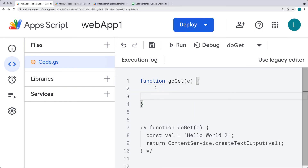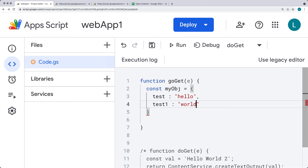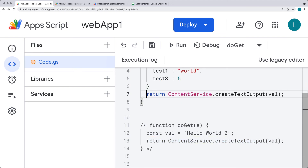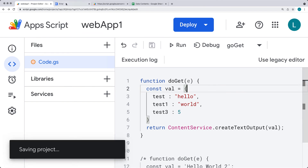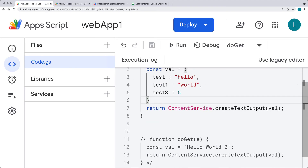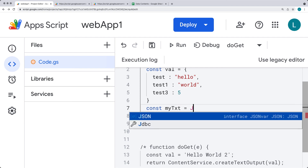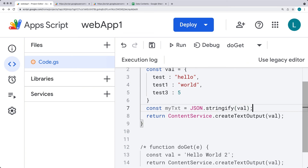We're creating another doGet function. This time we'll create a JSON object and output that. So we have myObject with some values — test says hello, test one has a value of world, and three has a value of five. Let's return the content service and output the object. When we refresh it, it outputs as an object, which isn't what we want. We need to convert it to a stringified version using the JSON.stringify method — similar to JavaScript — to put it in a text format.